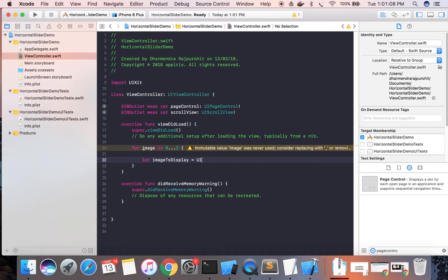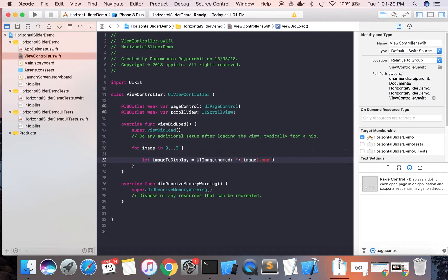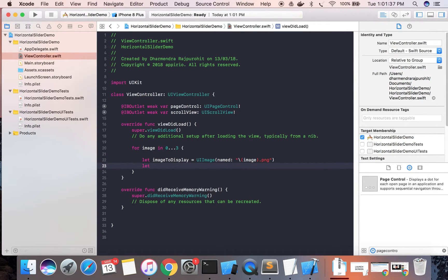Inside the loop, we create a UIImage using the image name. Since we named the files 0, 1, 2, 3, we can write the image name as the loop index directly, for example 'image.png' giving indices 0, 1, 2, and 3. We then create a UIImageView and assign each image to the image view.